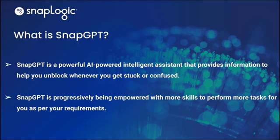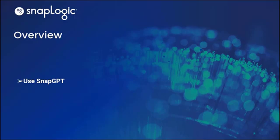SnapGPT is progressively being empowered with more skills to perform more tasks for you as required. In this video, we will learn how to use SnapGPT to get more information and support from the SnapLogic documentation site, Integration Nation, and YouTube channel.